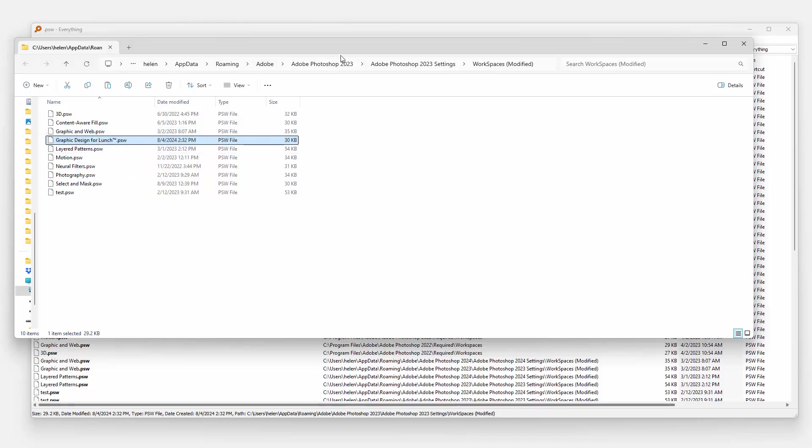Now I'm going to where the Photoshop Beta is. So I'm interested in something that's going to say Adobe Photoshop Beta at this point and then Beta Settings. And this is the thing that we need to watch out for because at the moment it says Workspace is modified but if you put it in Workspace is modified, it doesn't actually work.